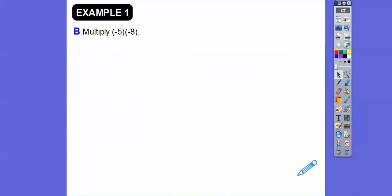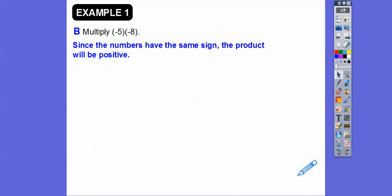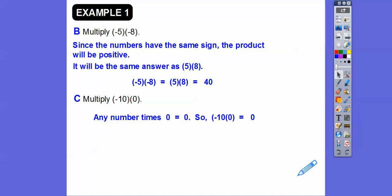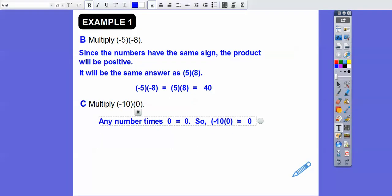Multiply negative 5 times negative 8. A negative times a negative is a positive, so negative 5 times negative 8 is the same as 5 times 8, which is 40. Multiply negative 10 times 0. Any number times zero is zero, so negative 10 times 0 is 0.